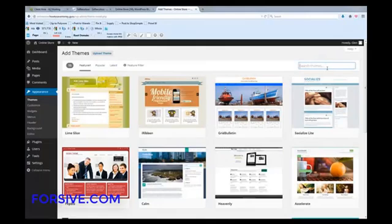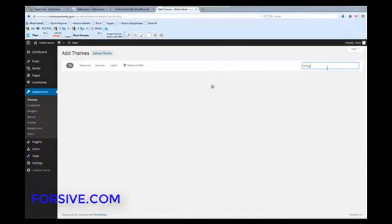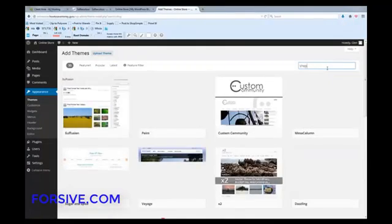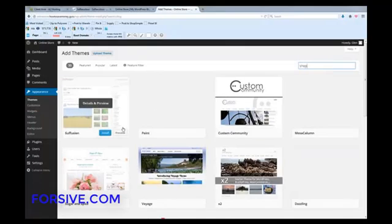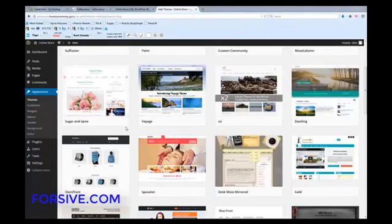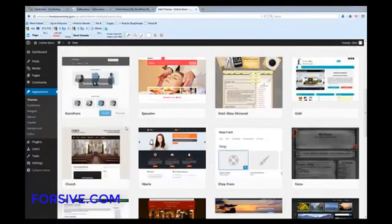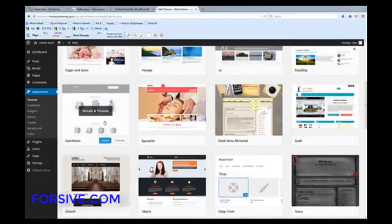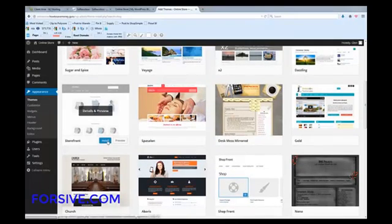And if you want to search, I don't know, shop. I've never actually done that before. I don't know if something will come up. There you go. A couple of different themes you can choose from here. Here's a storefront one.